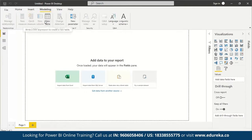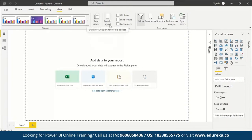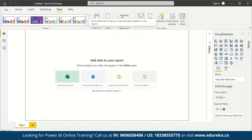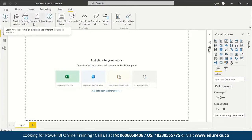In the View option, you can pick themes — current default, City Park, Classic, Classrooms, and more. You have page views, mobile layouts, and filter options with grid lines. For help, Microsoft has a great Power BI community with guided learning, training videos, documentation, and various examples.